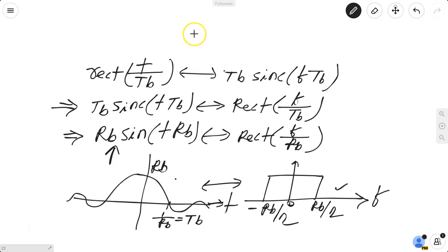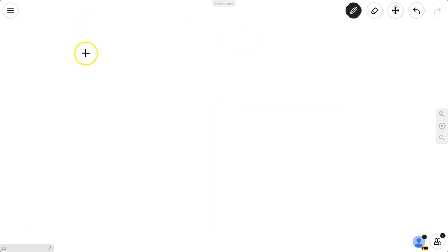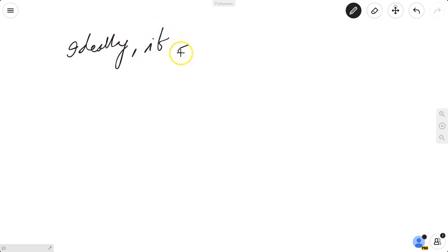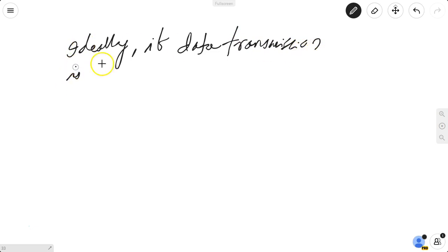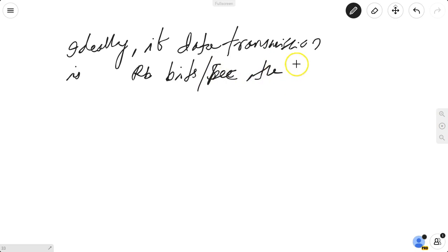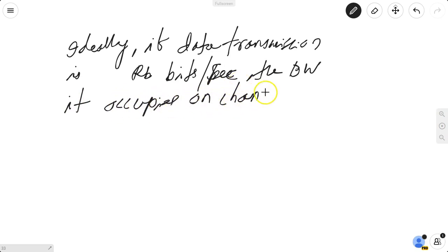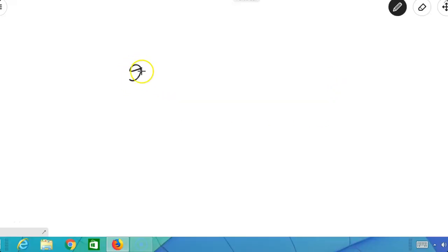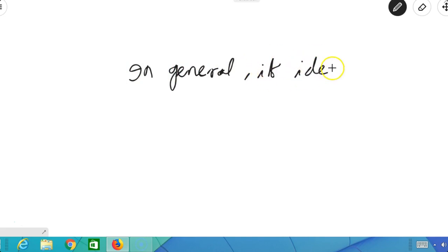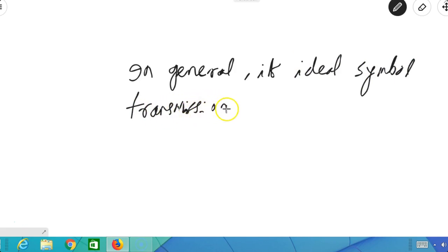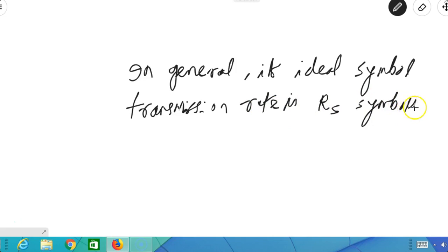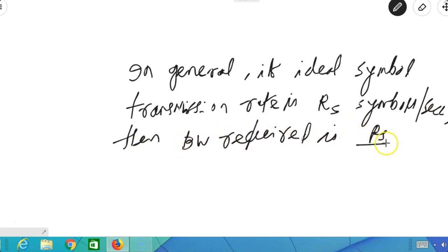You should note that bit duration TB is equal to 1 upon RB. So we conclude that ideally, data transmission at RB bits per second occupies a bandwidth of RB/2. In general, for Rs symbols per second, the bandwidth required is Rs/2 Hertz.